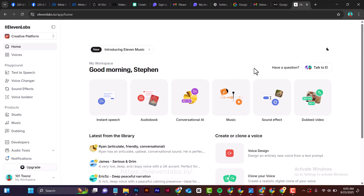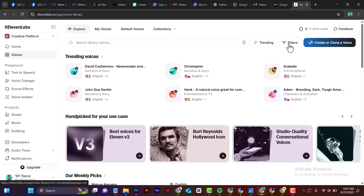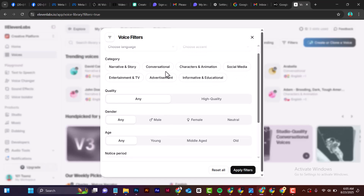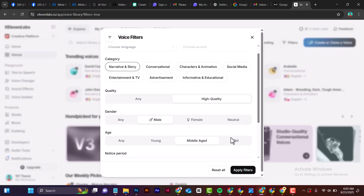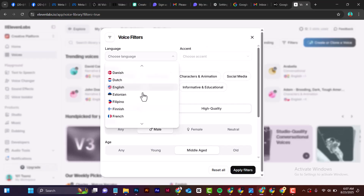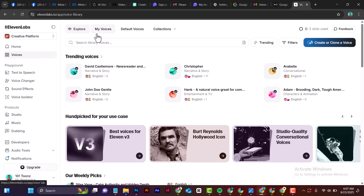In 11 Labs, click on 'Voices' then select 'Filter.' To get a good voice, select 'Native' and 'Story,' then 'High Quality,' then 'Male' depending on what you want. Click 'Middle Age' depending on your needs. Under voices, select 'English' for an American accent. Then click 'Apply Filter,' search voices, select your voice, and generate your voiceover.